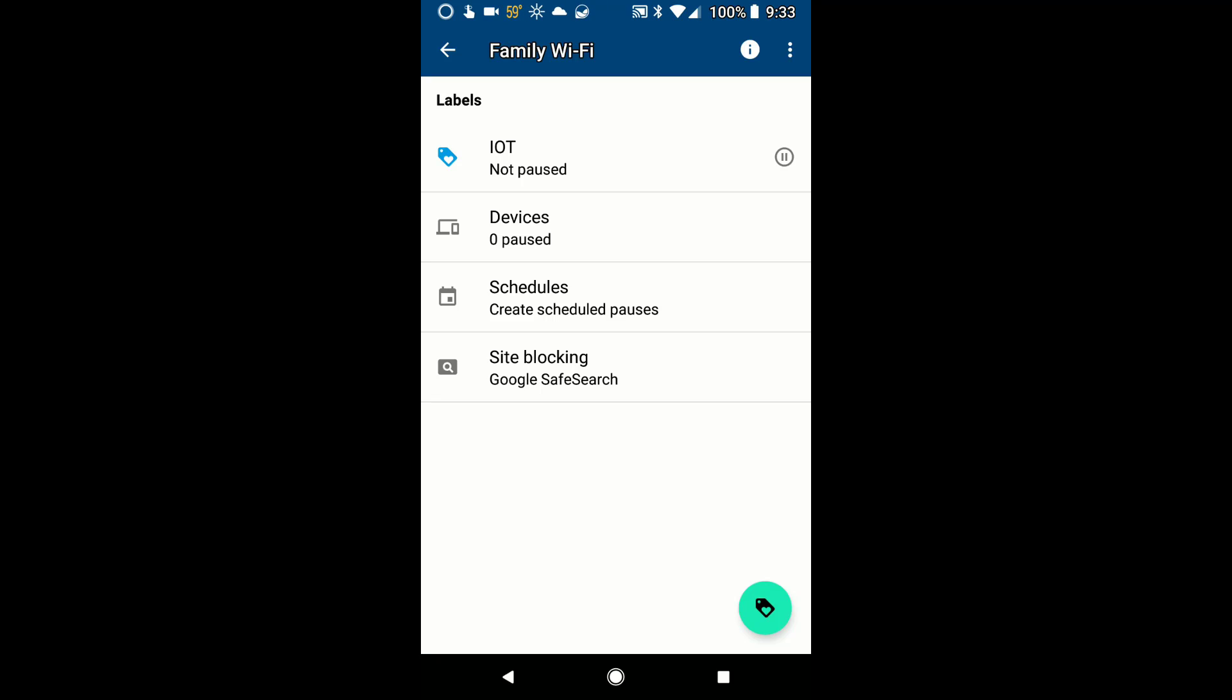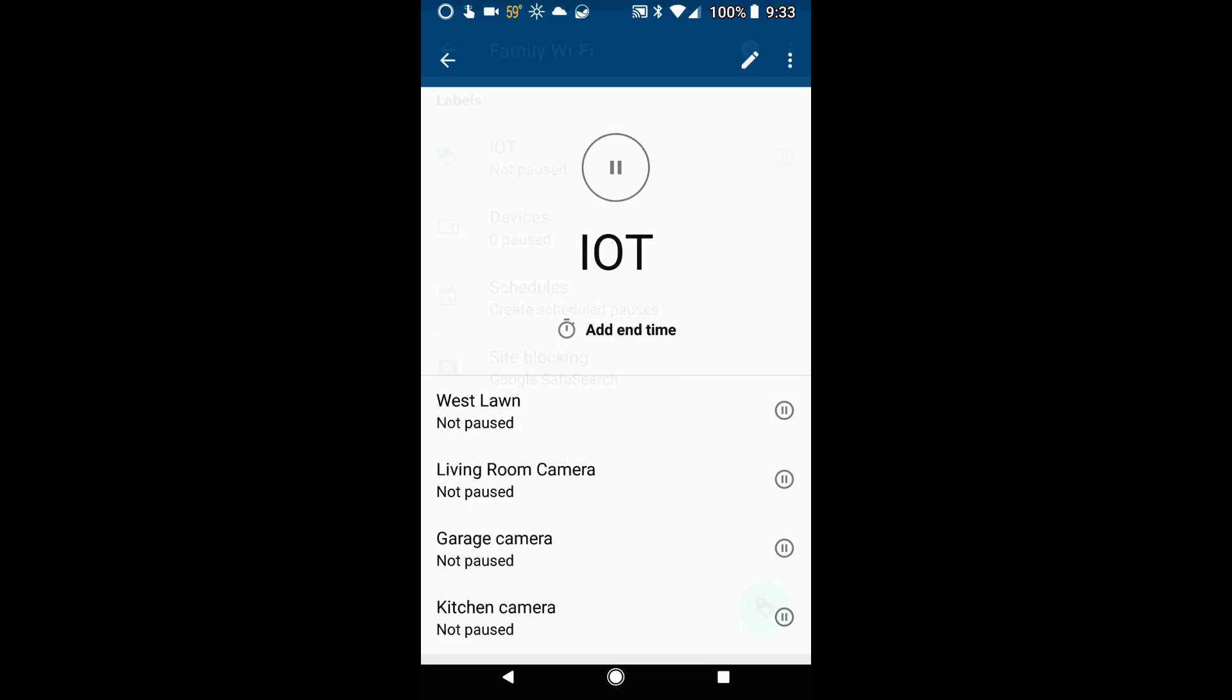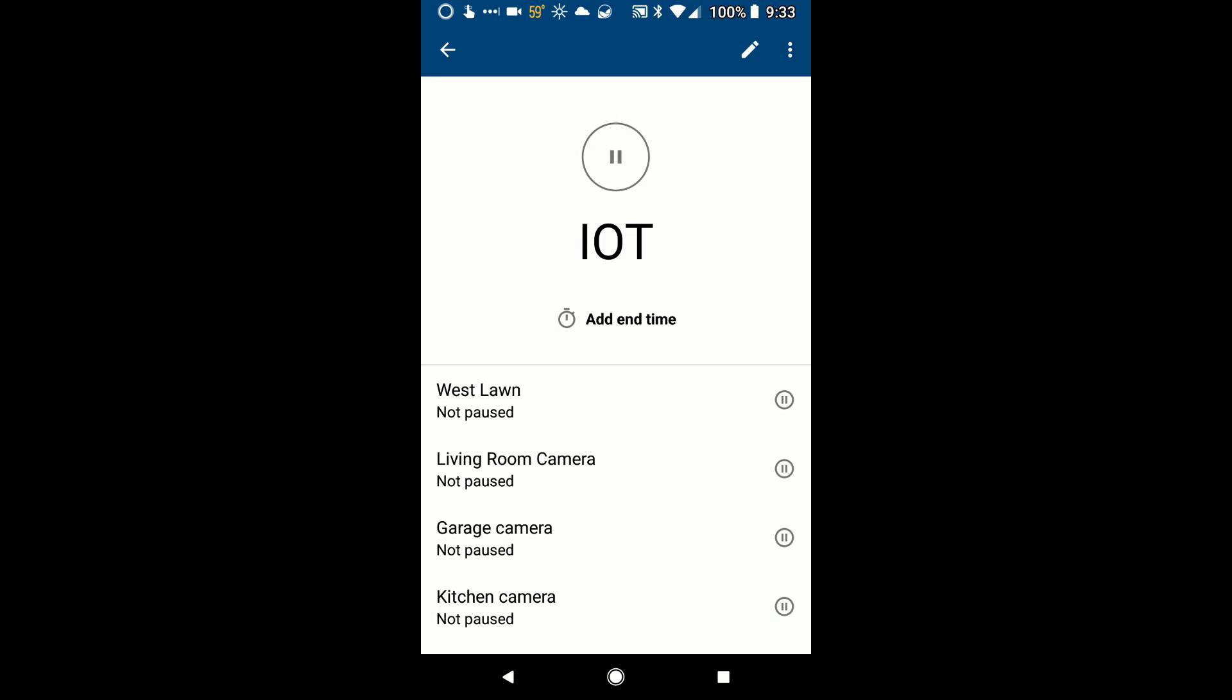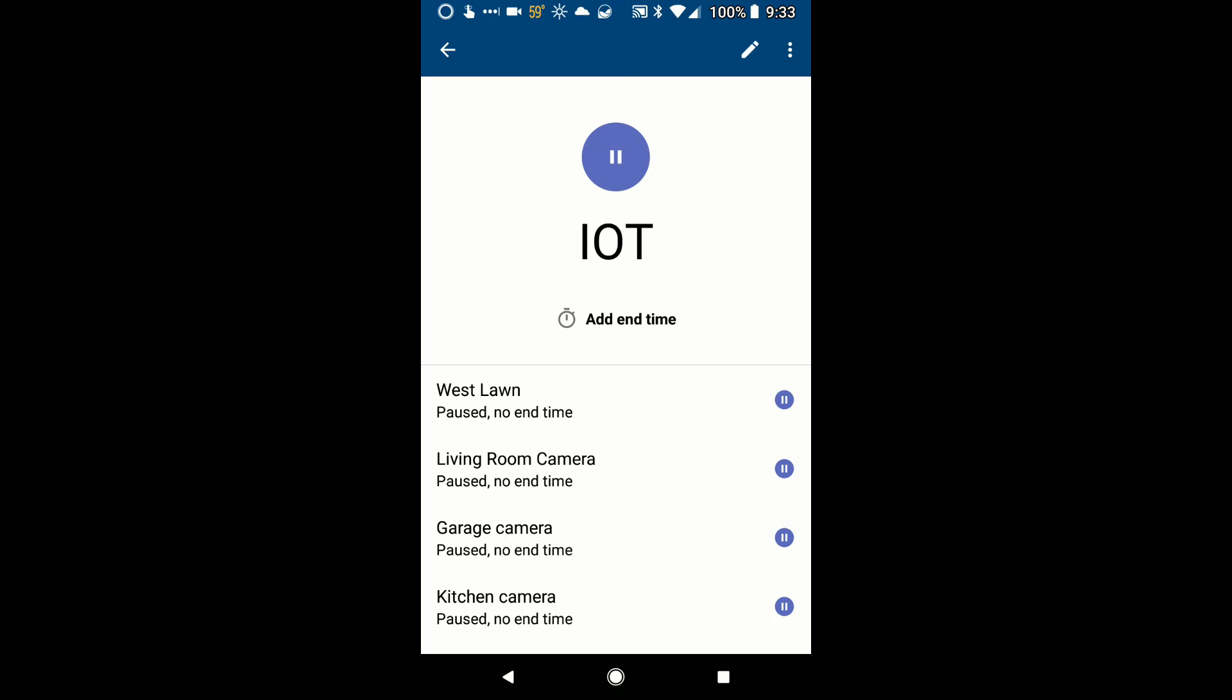So following that, go back to the Family Wi-Fi page, you need to click on the actual label that you created and simply click on the pause button. And what this does is it simply blocks the device from talking out onto the internet.